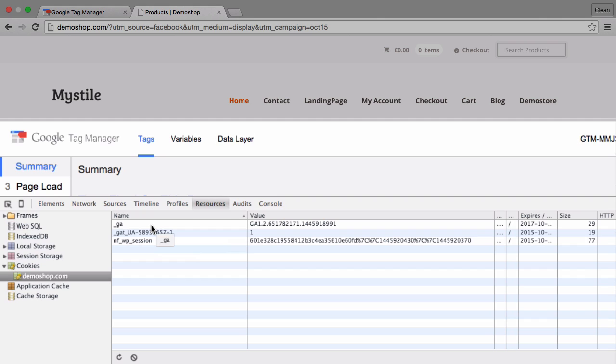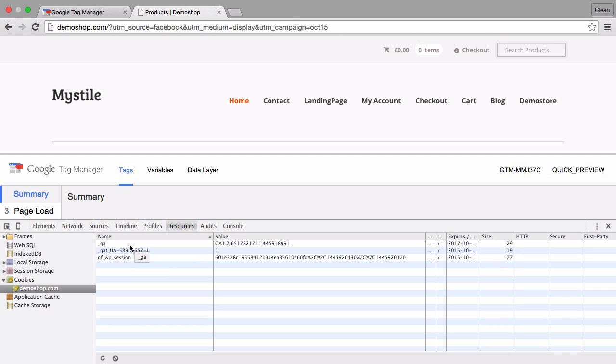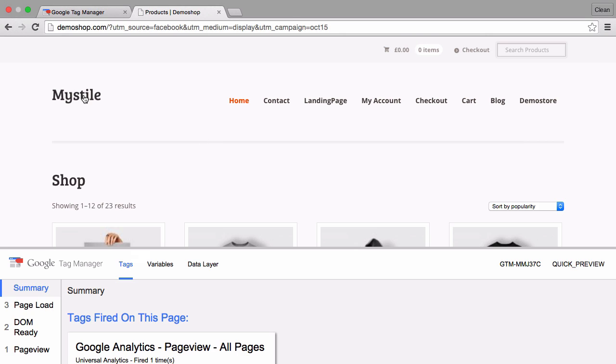So I worked on a workaround here at gtmtraining.com. If you head over to gtmtraining.com slash source cookie you'll be able to download our template.